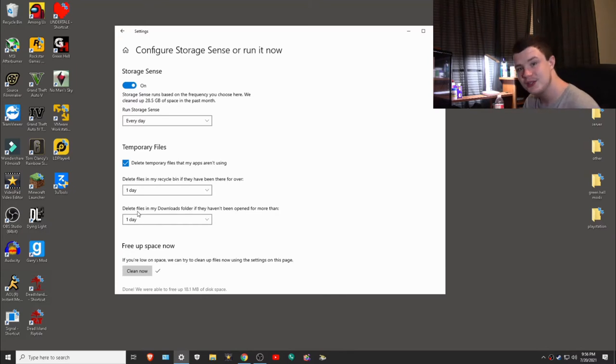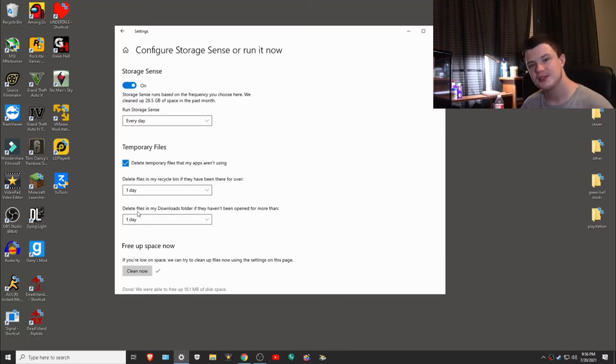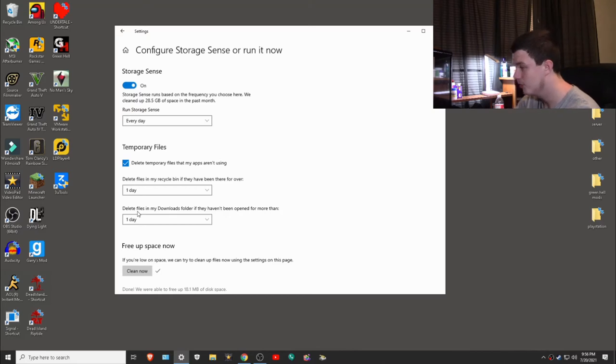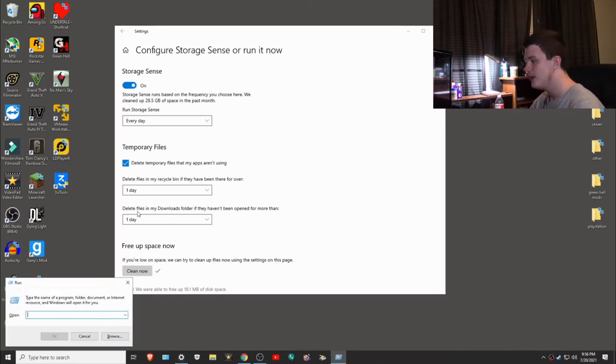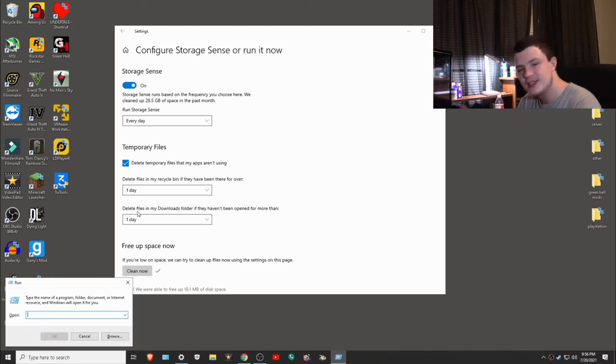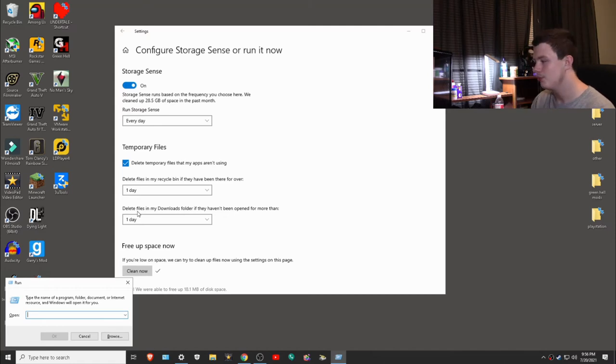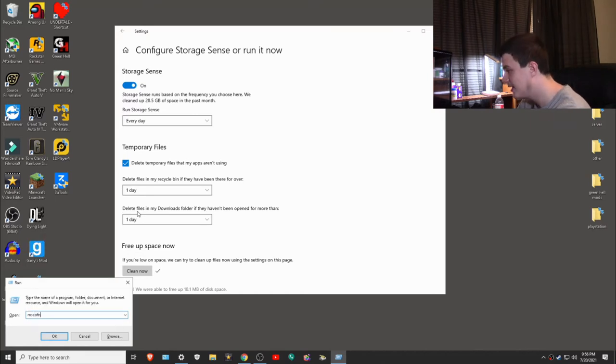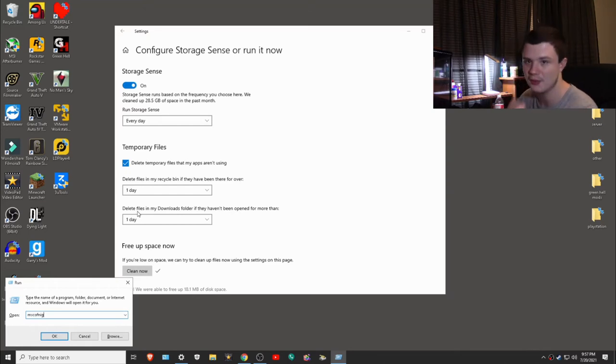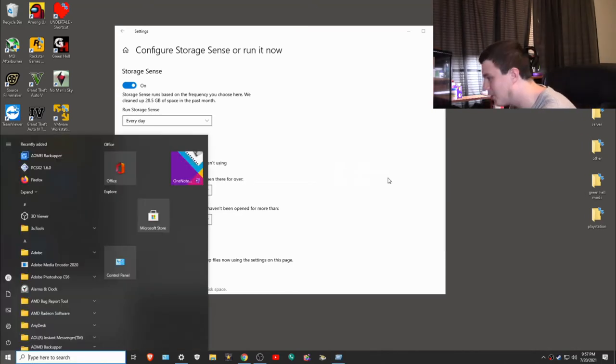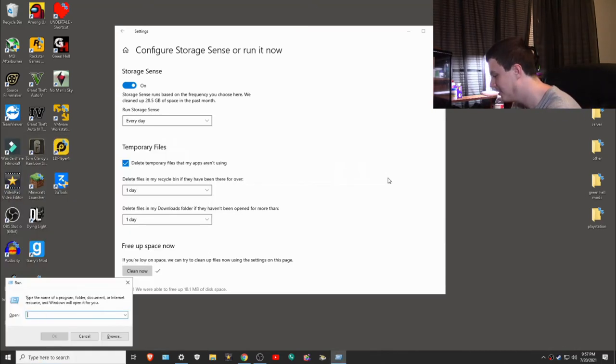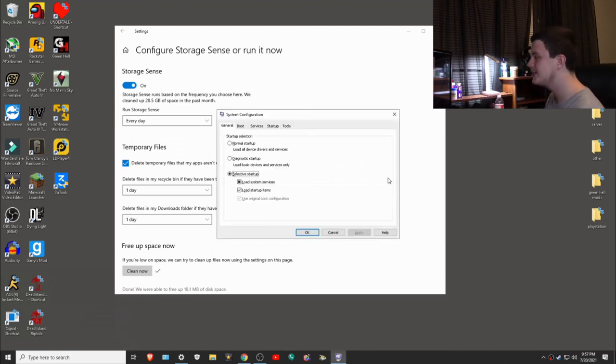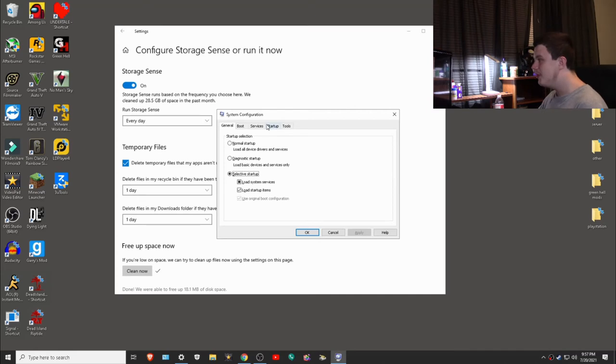Here's another thing: this is called MS Config. It's similar to the task manager startup but just a little different. To access this, you'll have to hold the Windows key and R for run, and it will prompt you with this message: type the name of the program, folder, document, or internet resource and Windows will open it for you. What this does is pretty much you'll type in like a command or a program and it will automatically open it. So we want to type in MS Config, that's M-S-C-O-N-F-I-G. Trust me, it's not racist. Oh, I forgot the end, sorry, I'm a dummy. That's config. There you go.